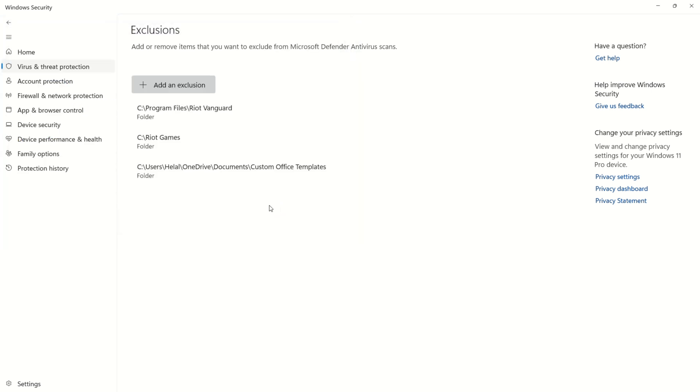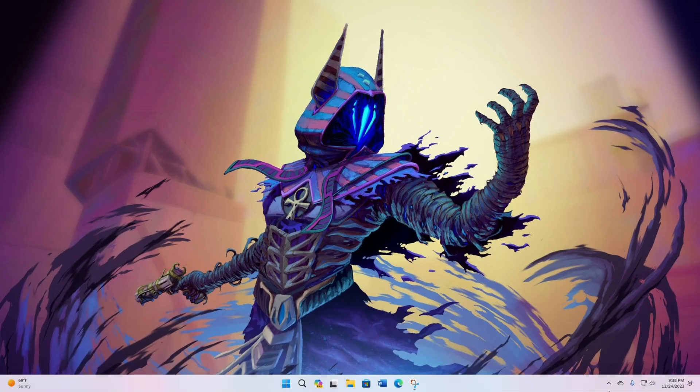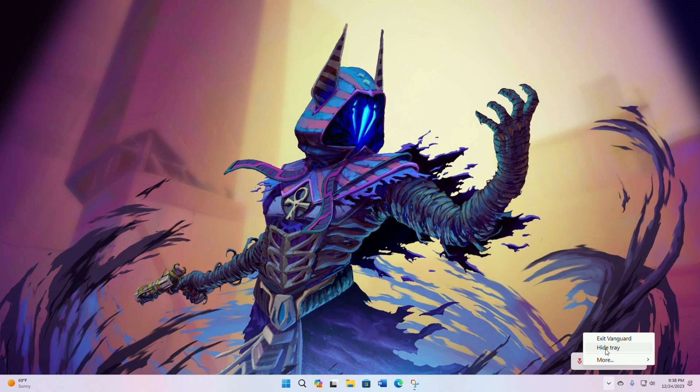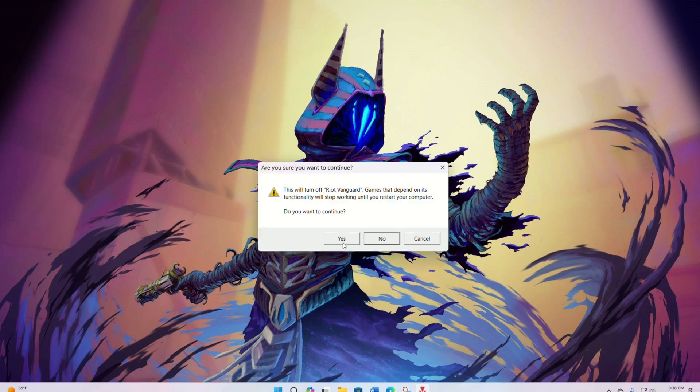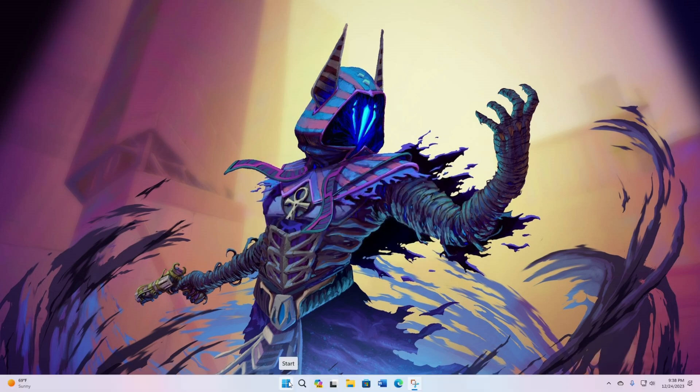Solution 2: Reinstall Riot Vanguard. Exit Riot Vanguard from the system tray. Uninstall Riot Vanguard via Settings.